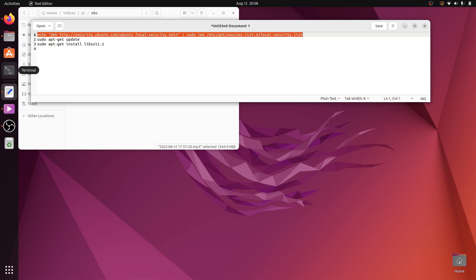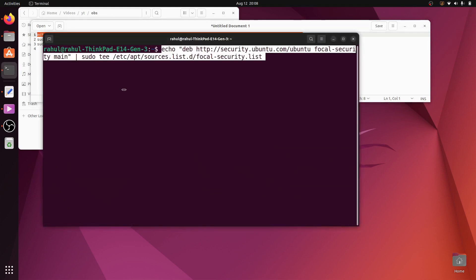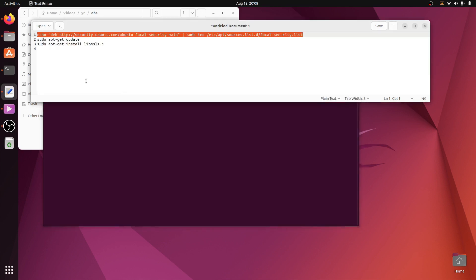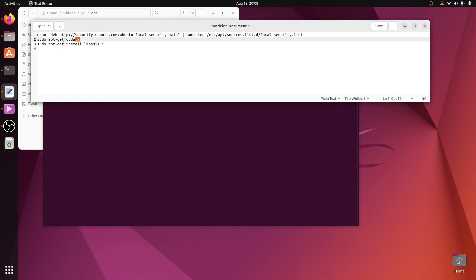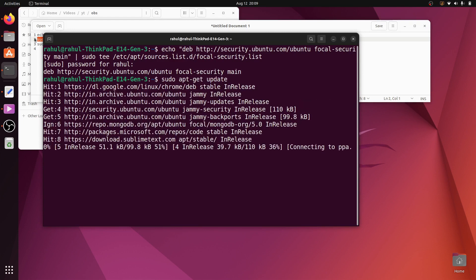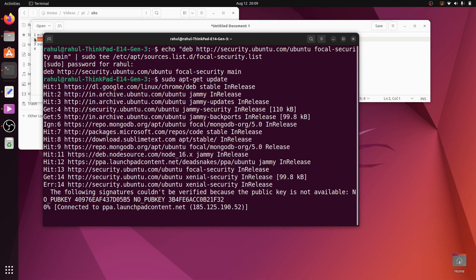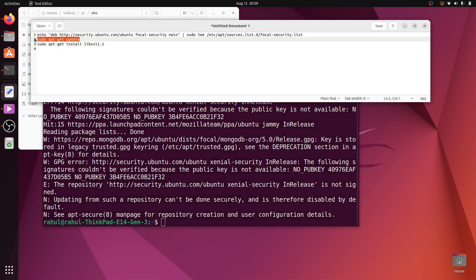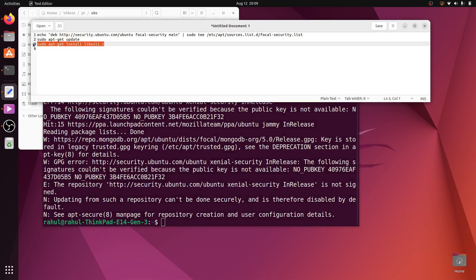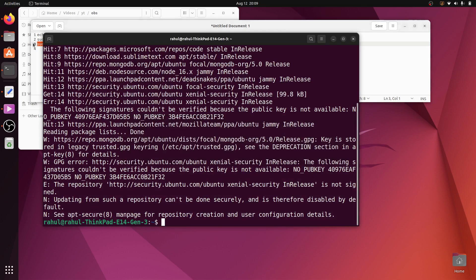Copy the first line and paste it into the terminal. Then copy the second line and paste it into the terminal.